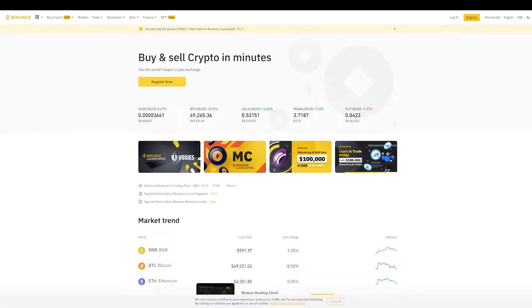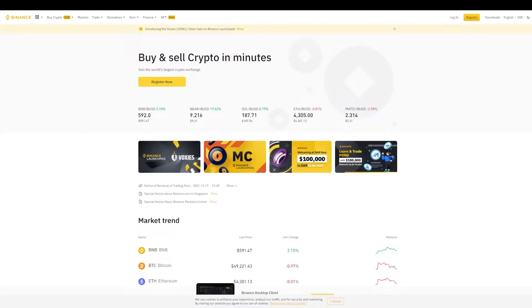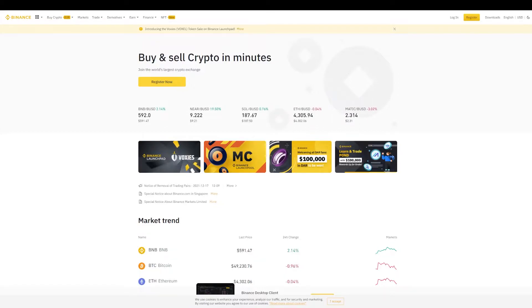Now that we have the wallet, we need to transfer funds into it. The first token that you should be sending is SOL, which is the one that you use to pay all the fees. Remember that here in Solana, the fees are insignificant, but there are still some.